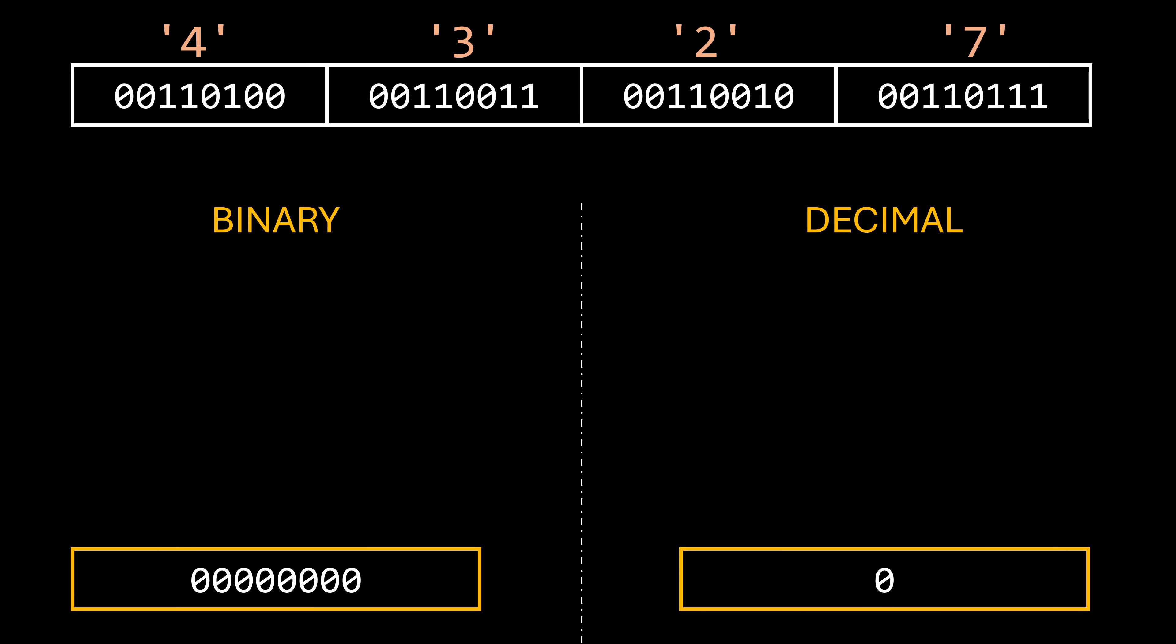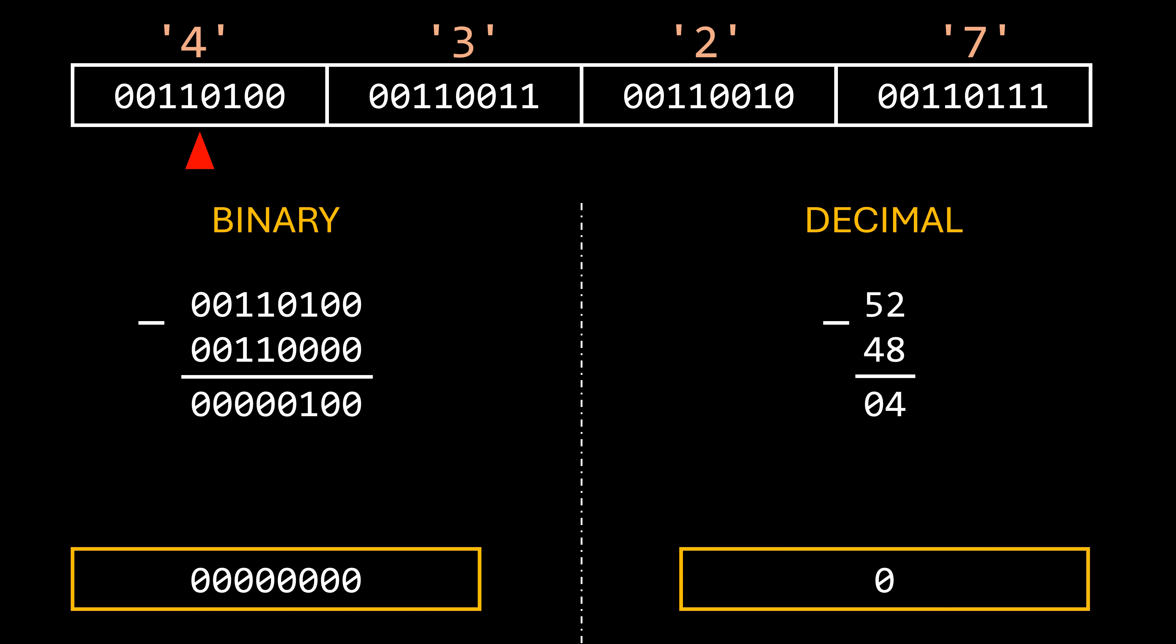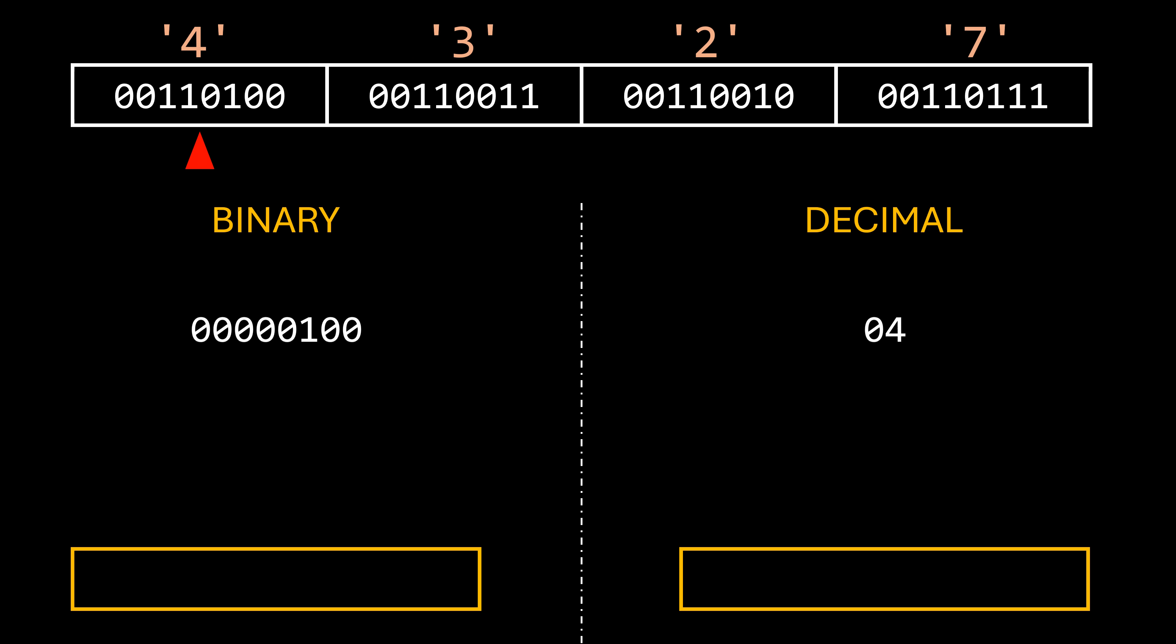We start iterating and find the character 4. The first thing we need to do is get the number that character represents. For this, we subtract 48 from the number that encodes the character. So far, nothing new. We already know how this works. Now we should multiply this number by a power of 10 and then add the result to our variable, but at this point, we don't know what power to use because we don't know how many digits follow. This might sound counterintuitive because we could just get the length of the string. But here's the thing.